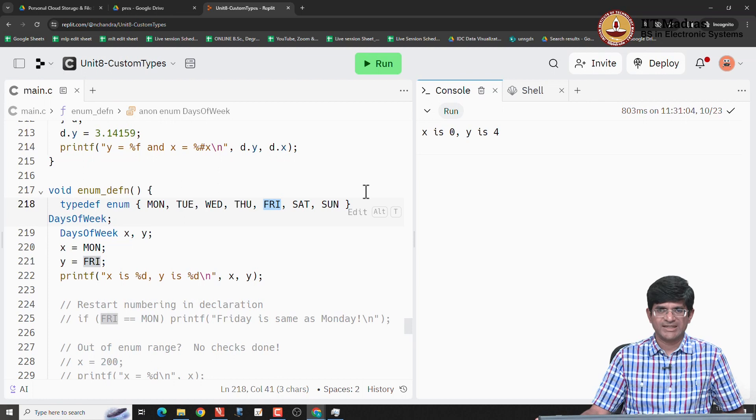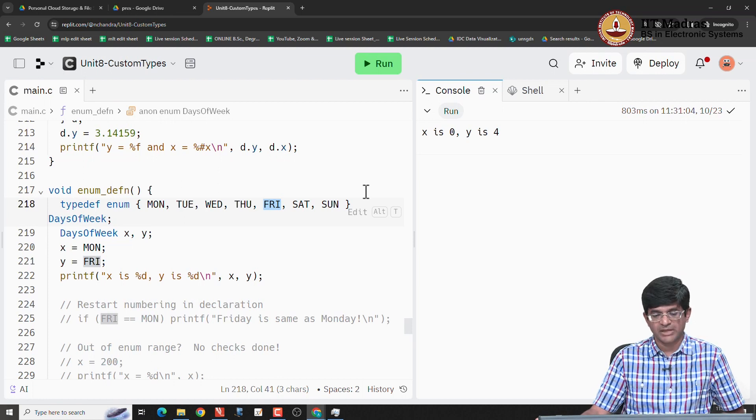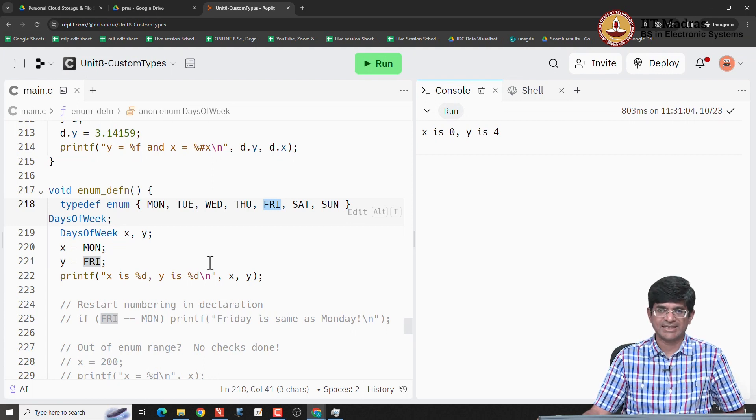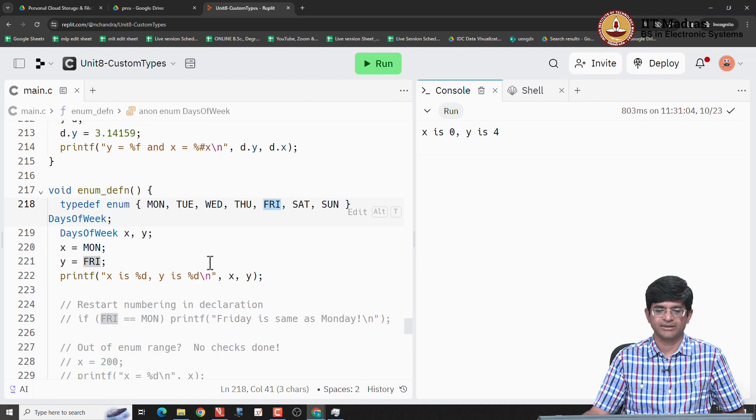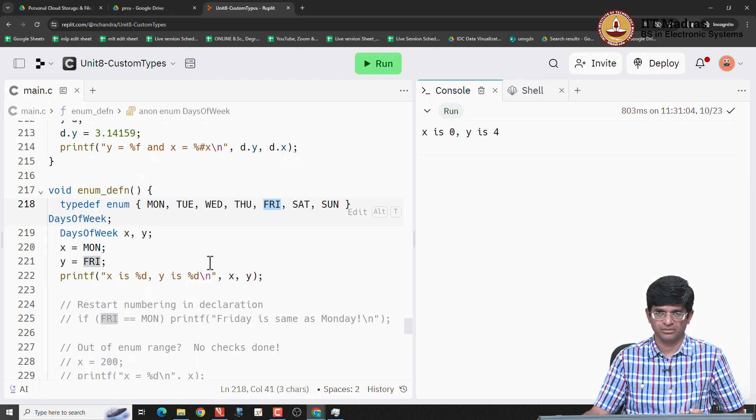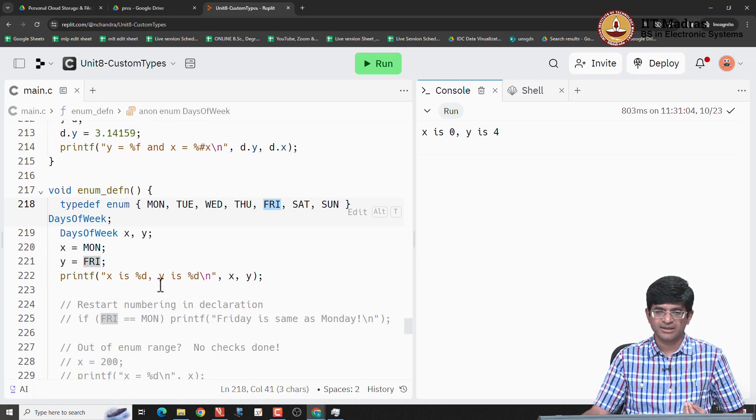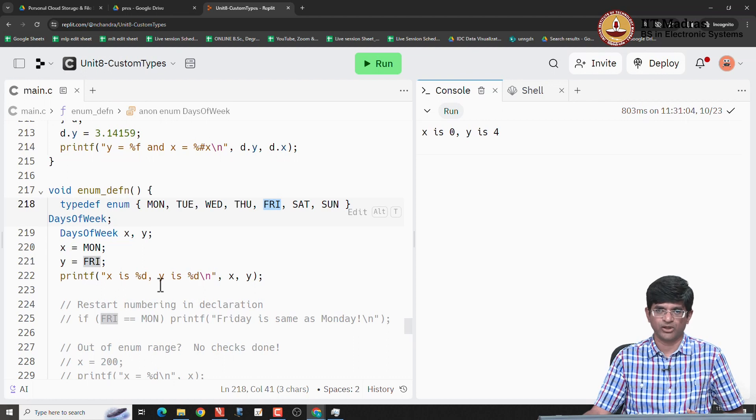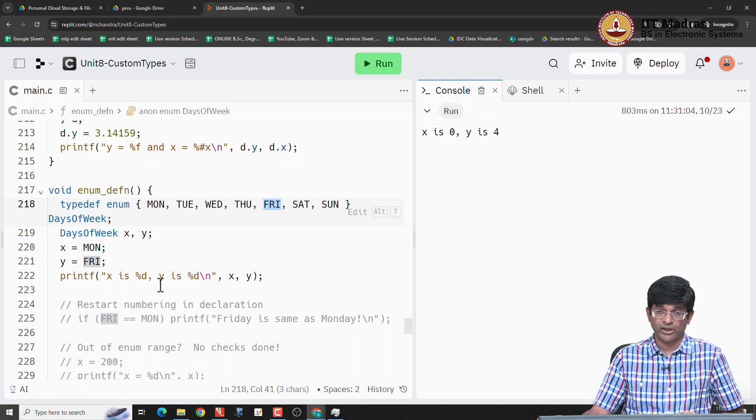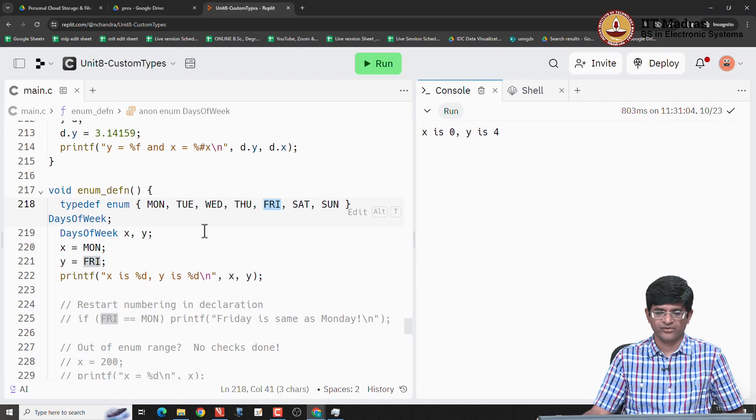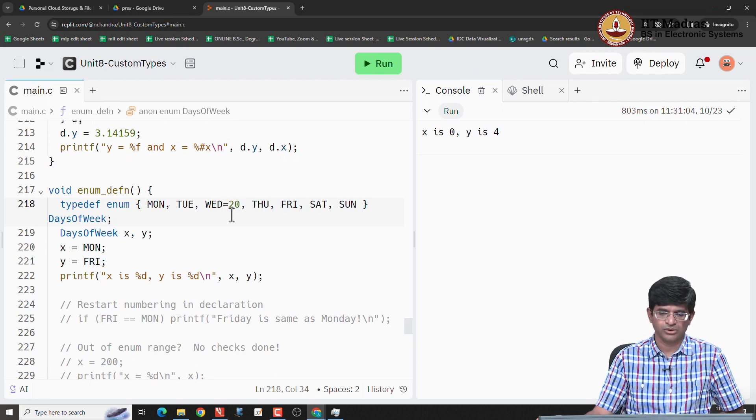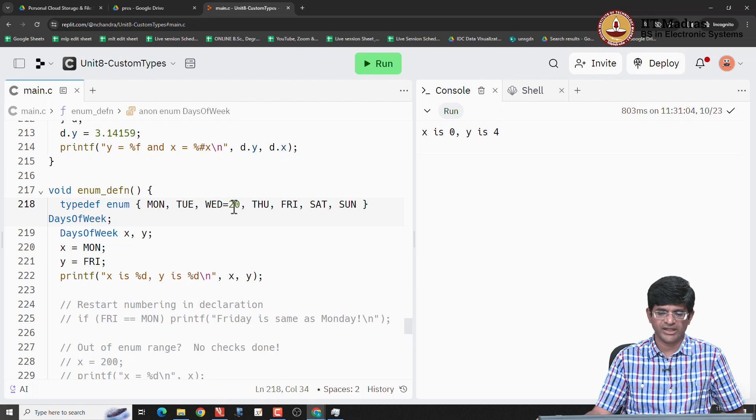Now, why is this useful? It is primarily because of readability. When I am writing my code, I can actually assign a different value to it, which says that I can use these strings or these tokens internally and make it a bit easier to understand what I am looking at with respect to my code. Now, enumerated data types are integers, which means that you can also do weird things like, for example, if I say WED is equal to 20,